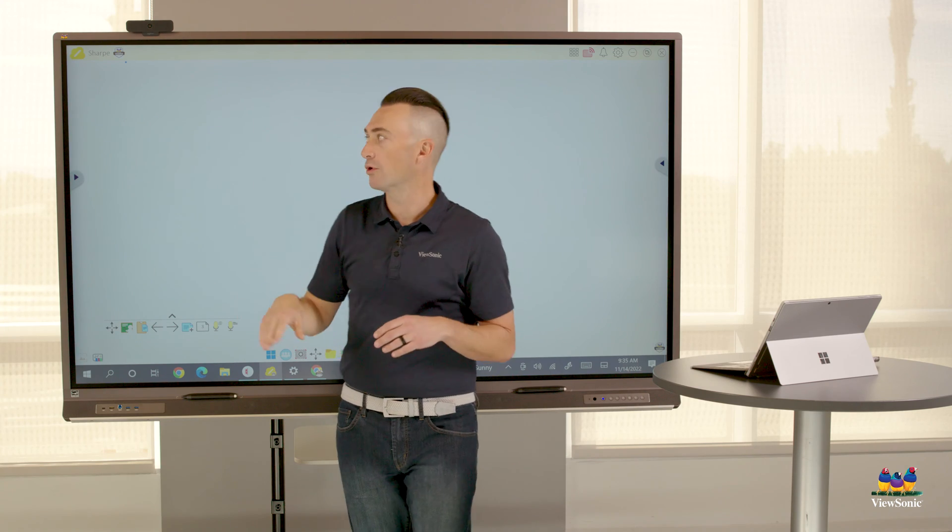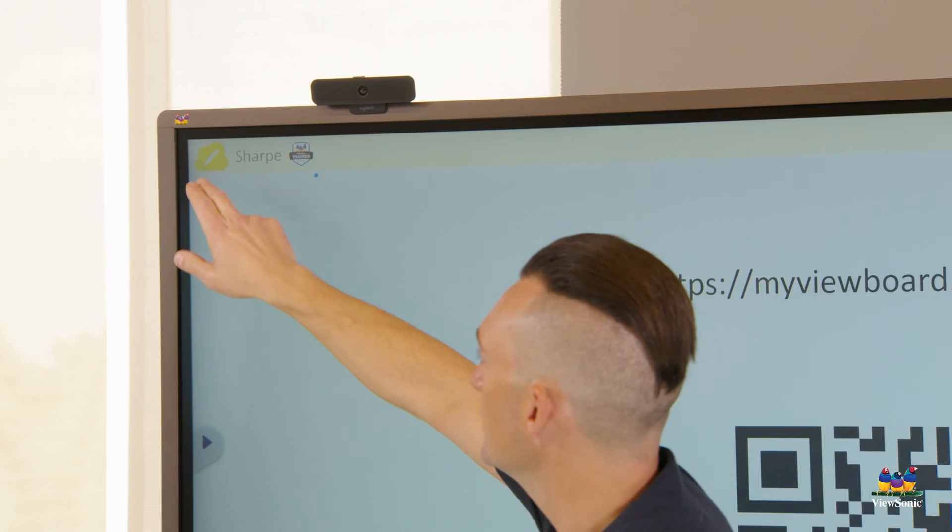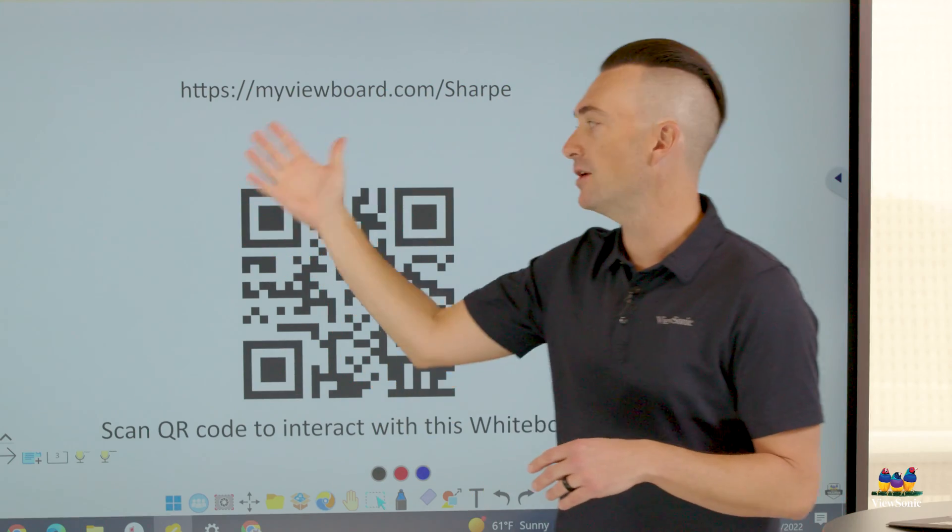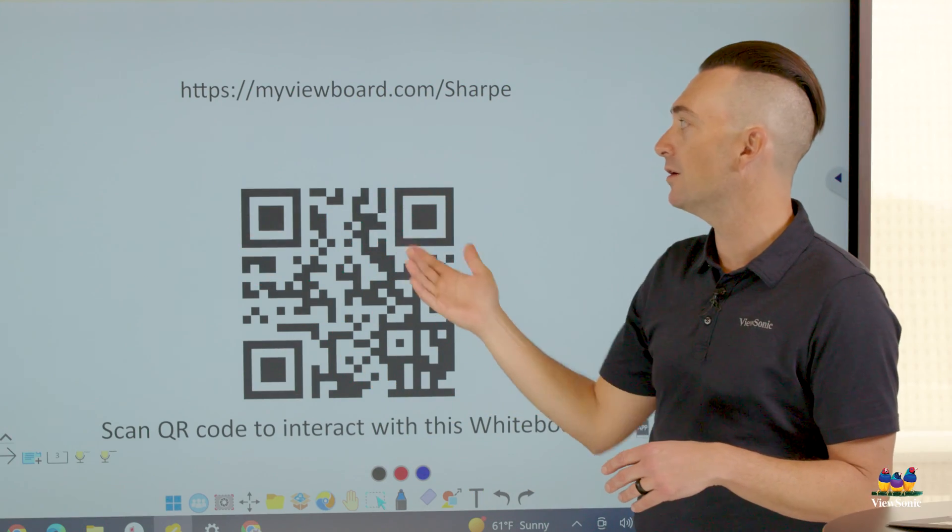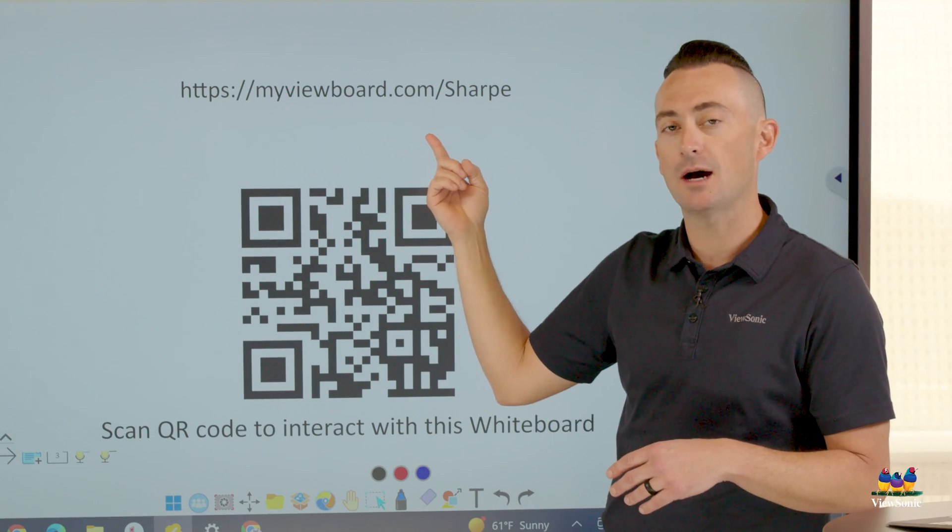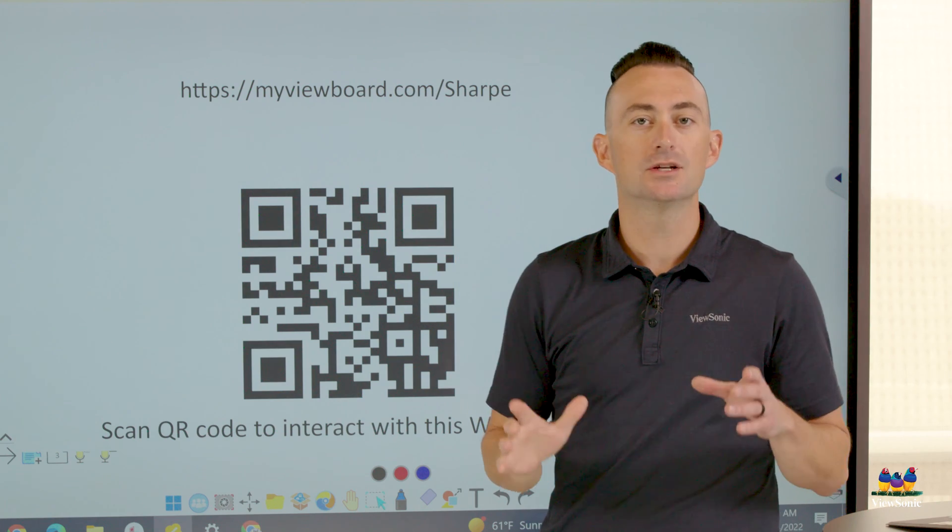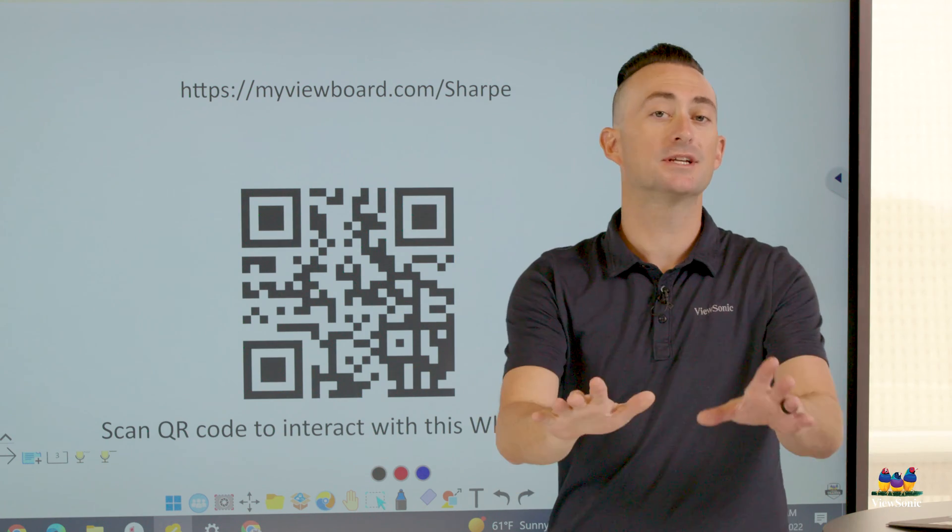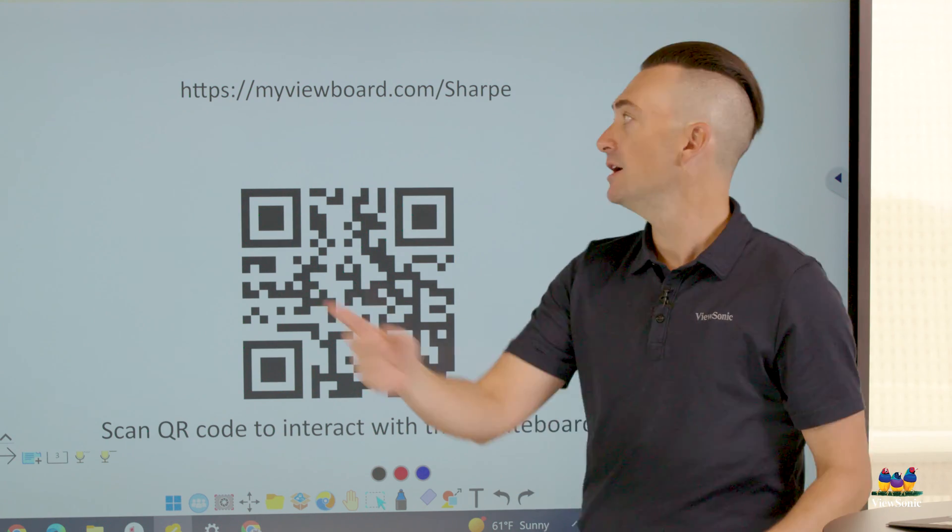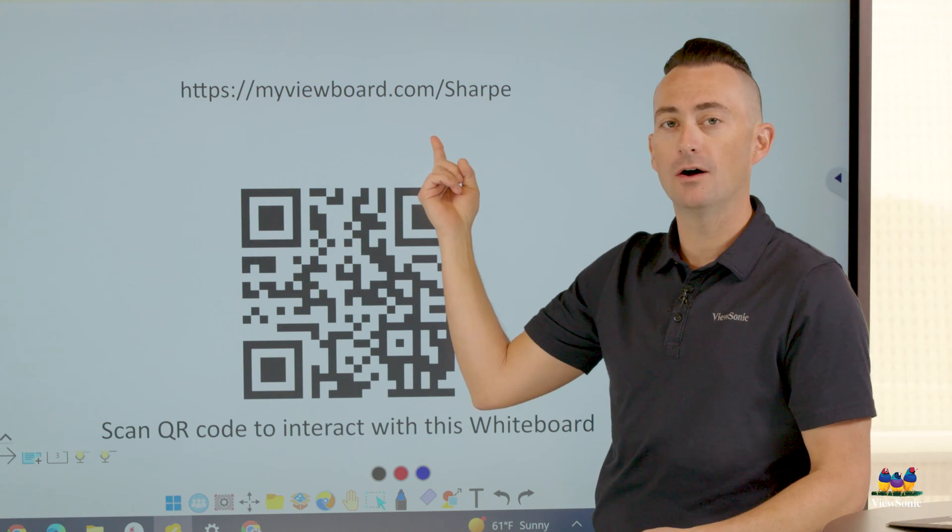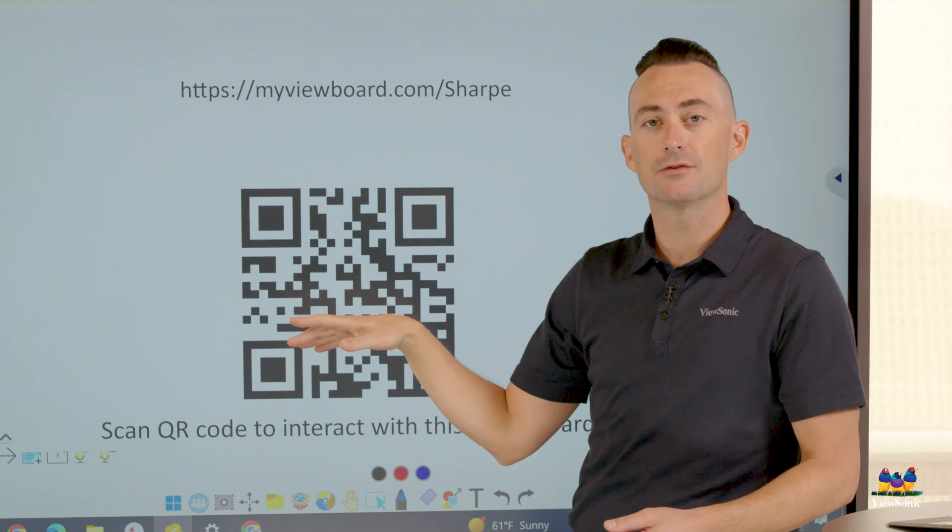This is what we call the board portal, and what we're going to do is just select it, and you'll see that it opens a window with a URL at the top. This URL is your portal, and now participants can type in that URL to cast or share their screen.